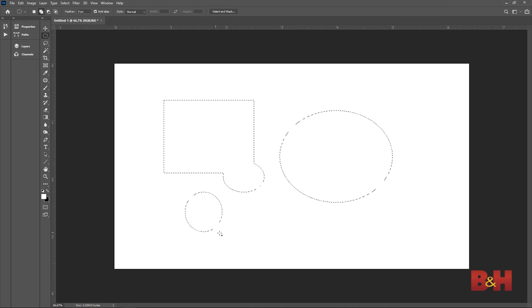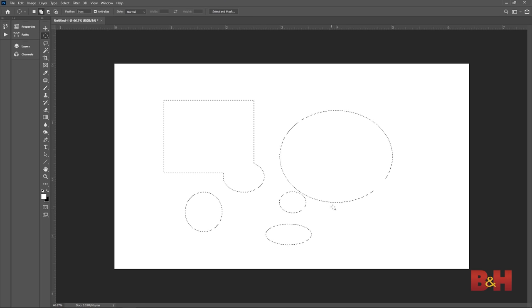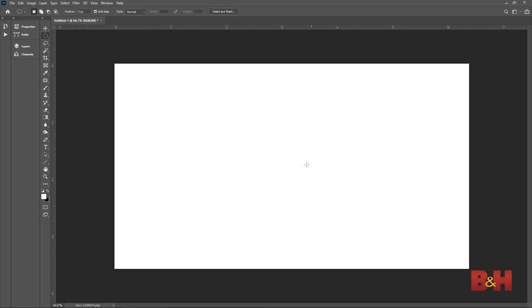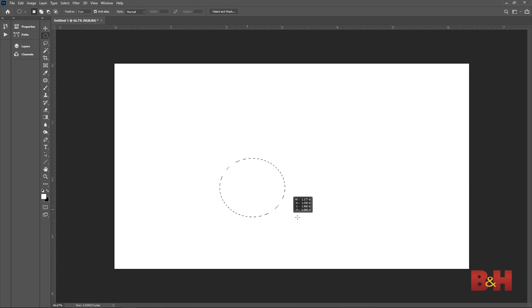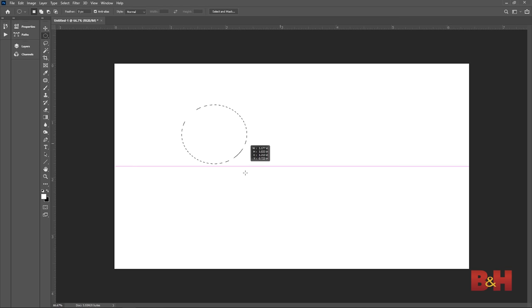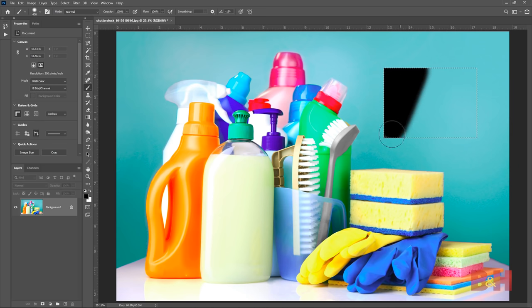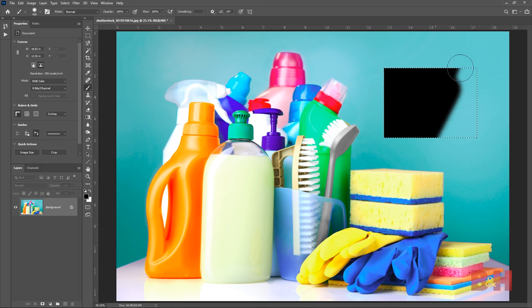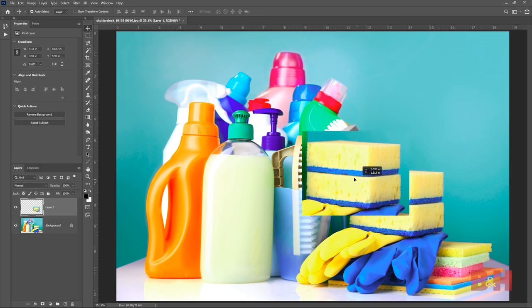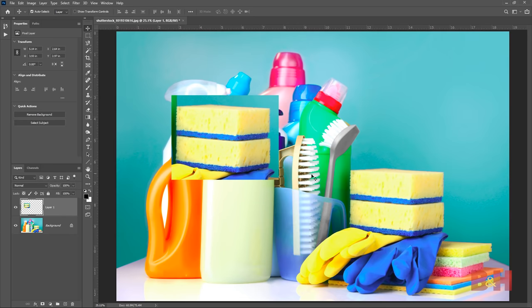Hold Shift to add multiple marquees to the selection. If you want to adjust the position of the marquee, hold the spacebar to move it around while creating the marquee. The selection made can be used for a variety of things, like painting within that area, or you can copy and paste that area of the image.